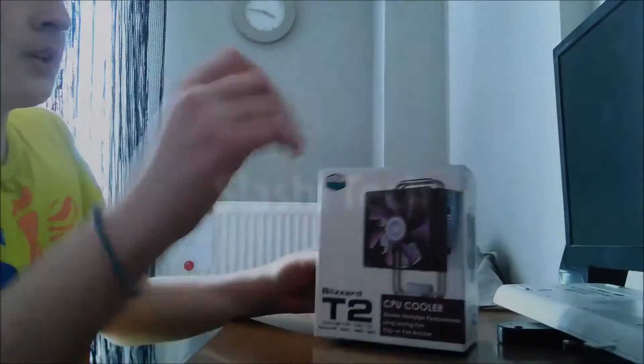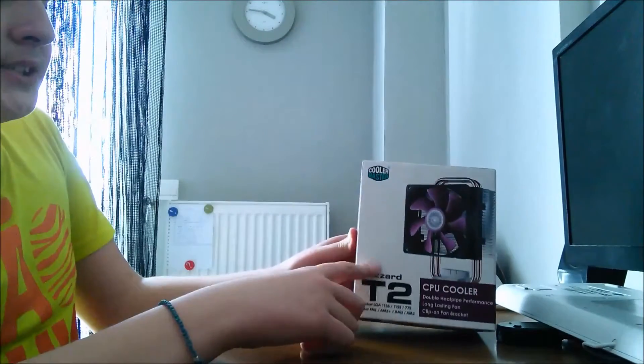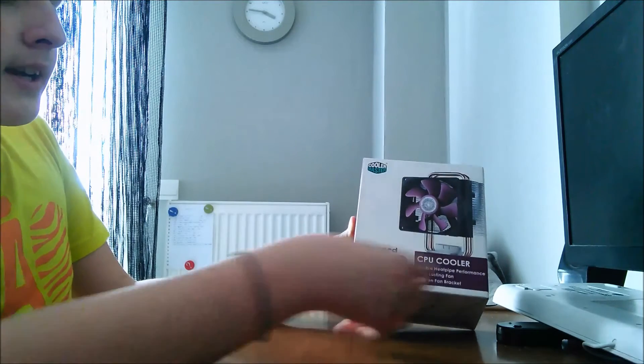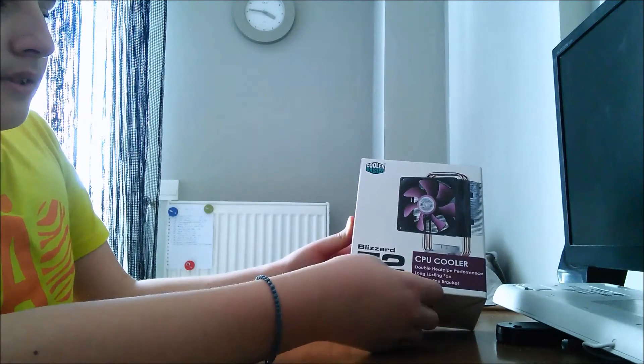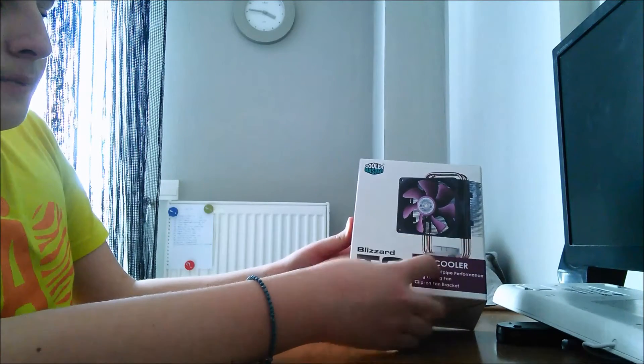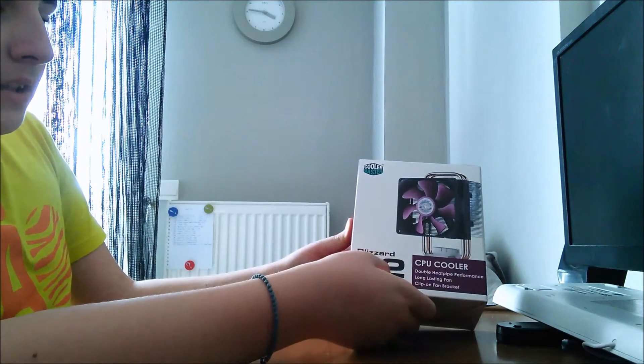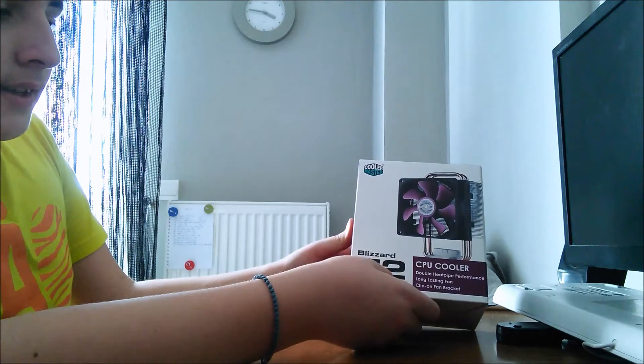Video of the Cooler Master T2 Blizzard Cooler. It supports all Intel sockets.